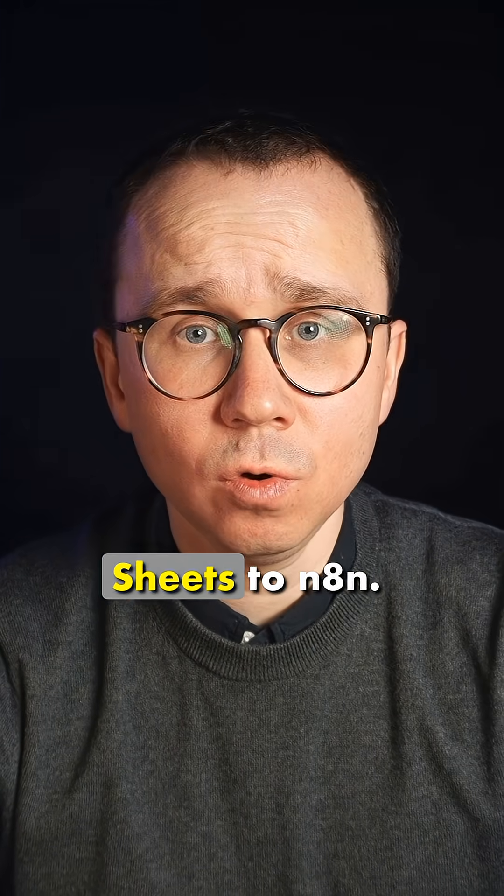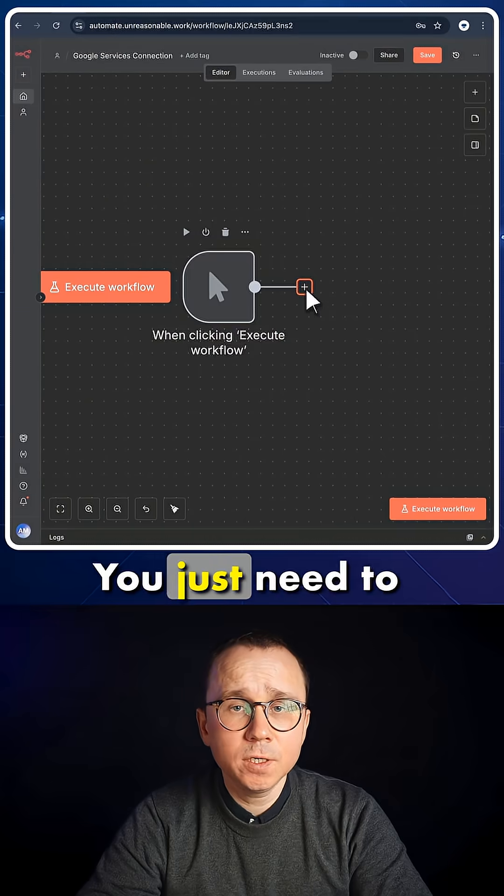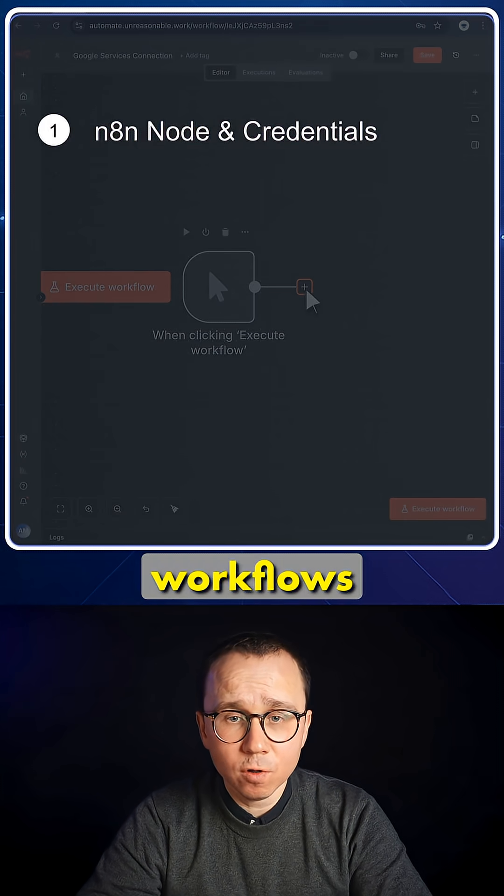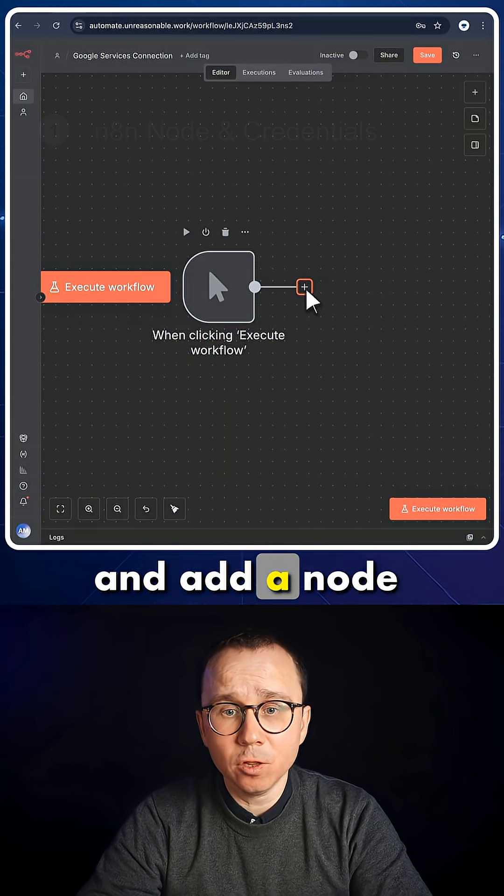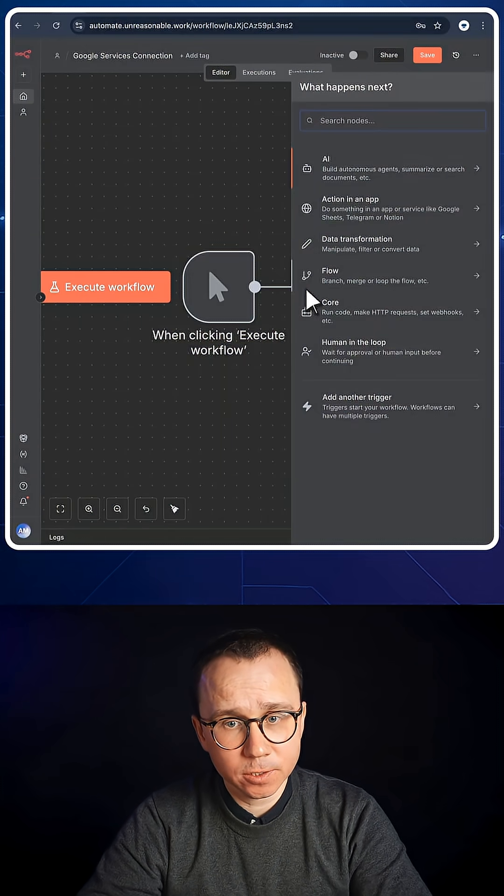In this short video, we'll connect Google Sheets to n8n. You just need to open n8n on any of the workflows and add a node for which you would like to create credentials.